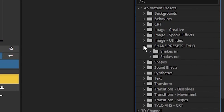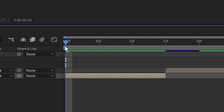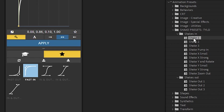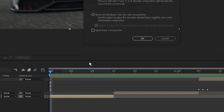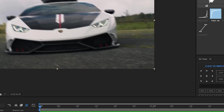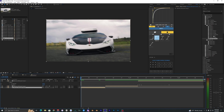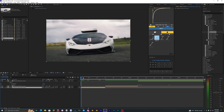Open up the Animation Presets and look for the shake presets. Inside these folders you'll see tons of different shake presets you can use. Make sure your cursor is at the start of your clip, then drag in the shake. If you apply a shake and it's looking off, you need to pre-compose the clip — right click it, hit Pre-compose, make sure 'Move all attributes into new composition' is checked, and hit OK.